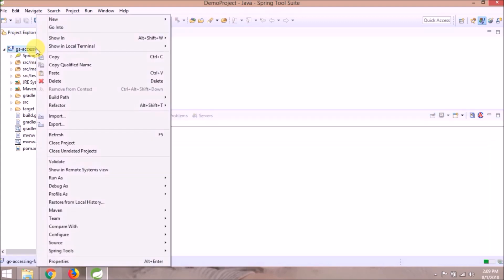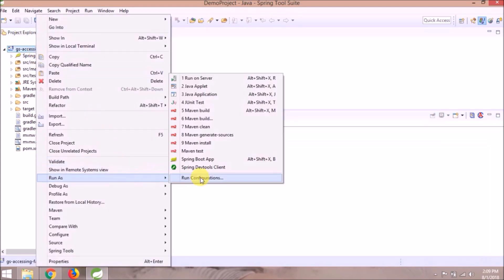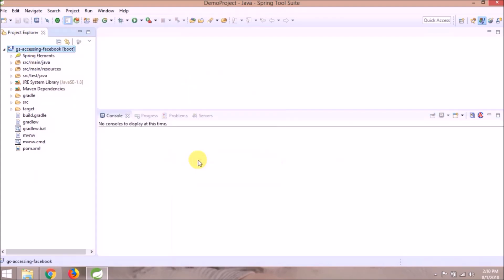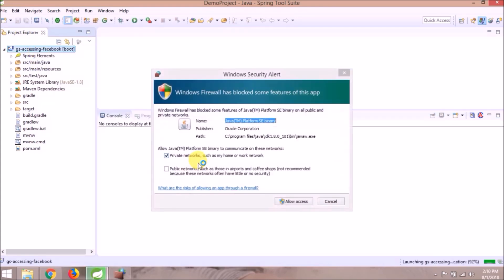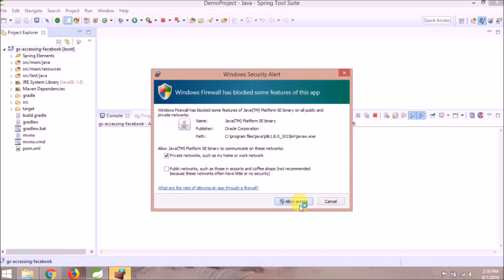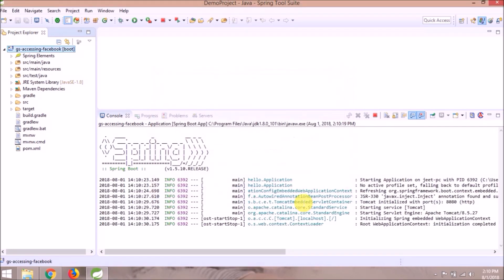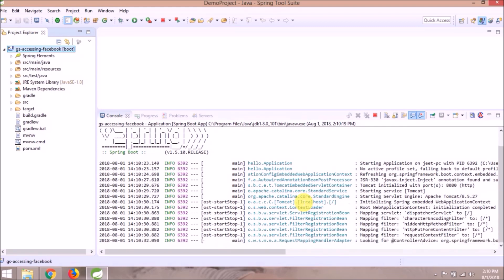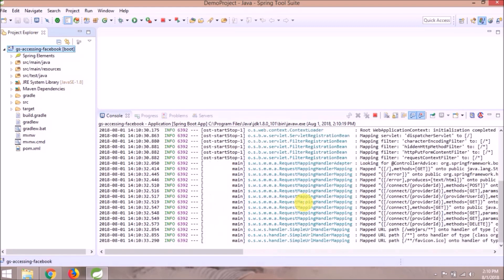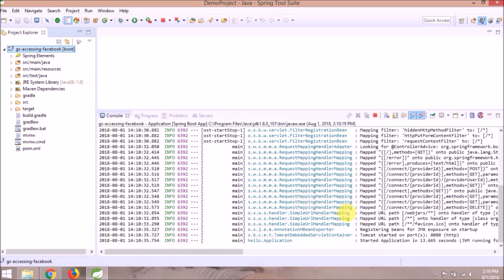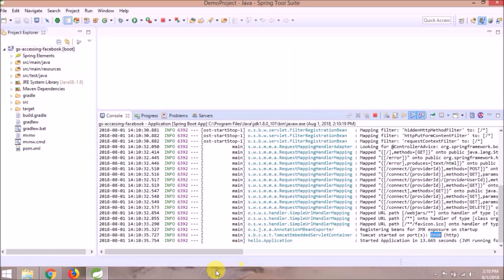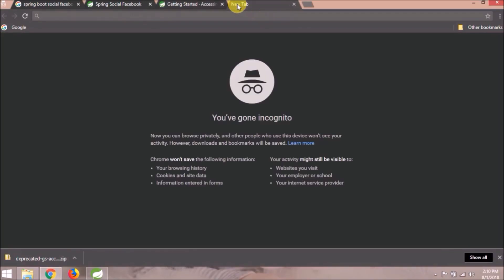Run this project as Spring Boot App. Service started. Open in browser.